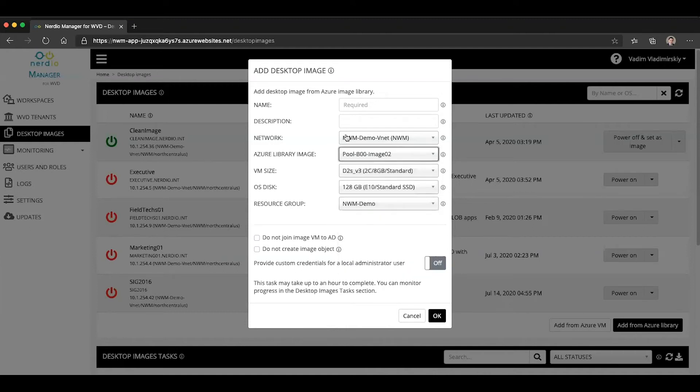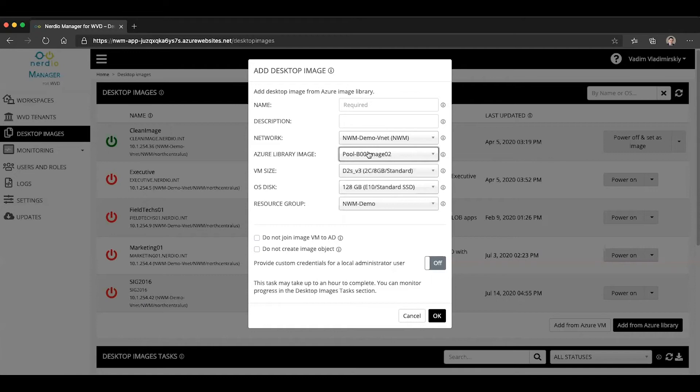So you would select your image, select your management VM size, all of the other options remain the same. You click OK, and that image gets imported. And then you can manage it through the Nerdia Manager.